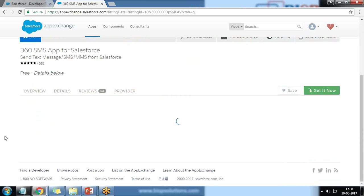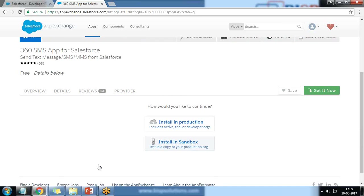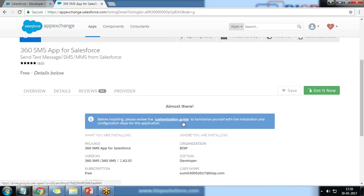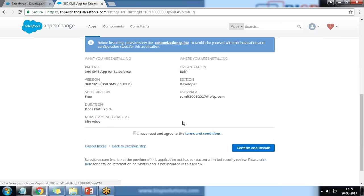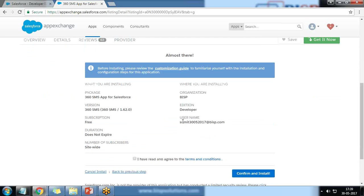I click 'Install in Production.' From here you can choose to install in sandbox or production. Since I am the administrator with administrative privileges and the only person using this organization, I am directly installing it into the production environment. I check the confirmation checkbox and click Install.